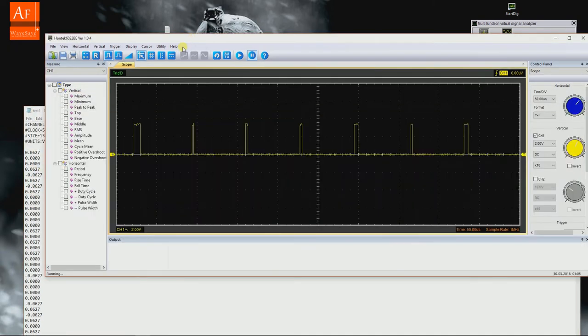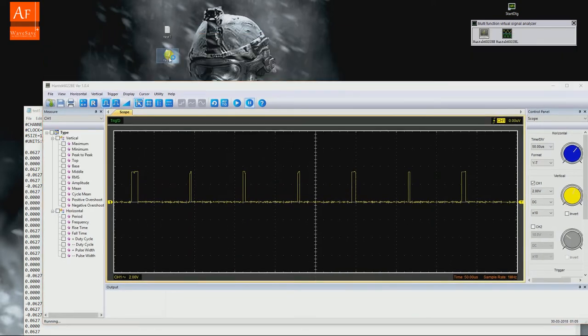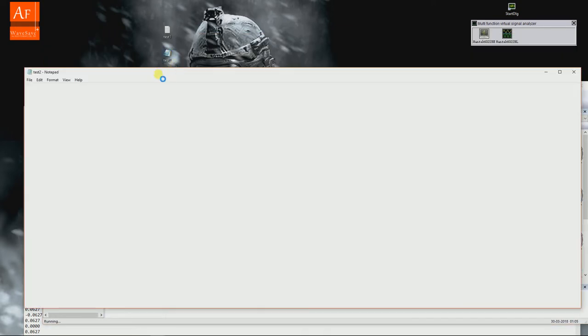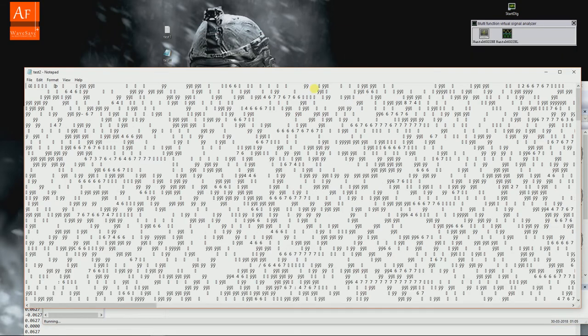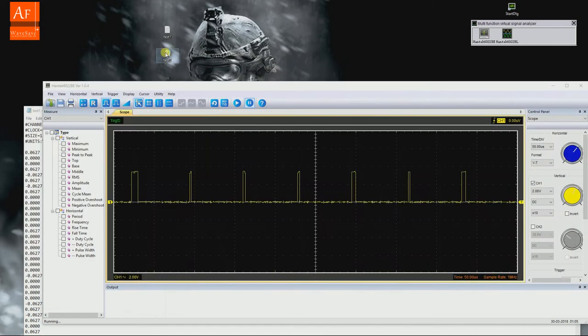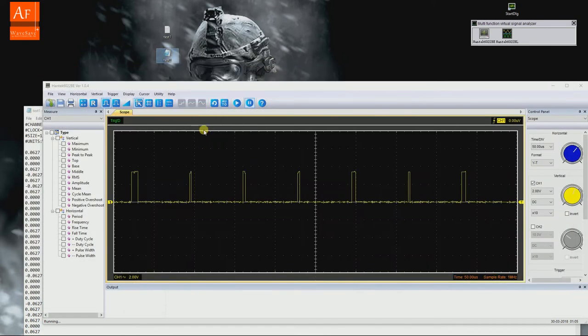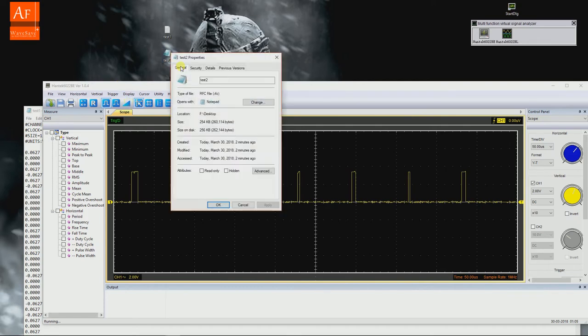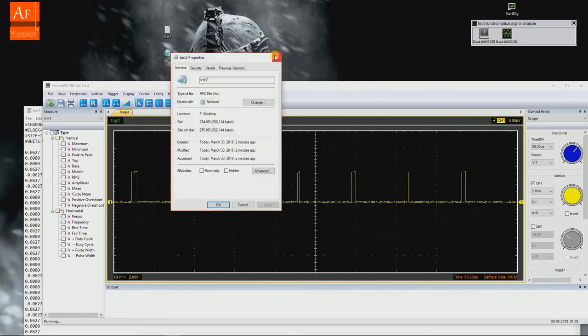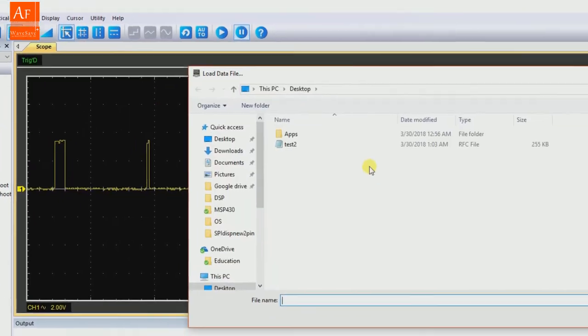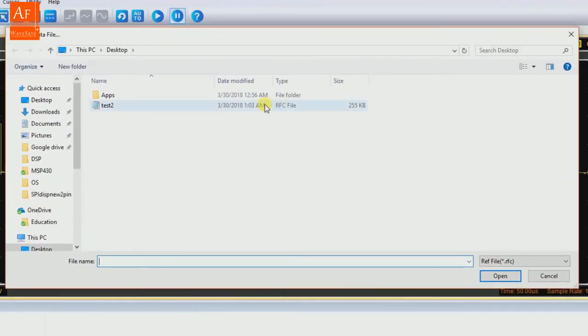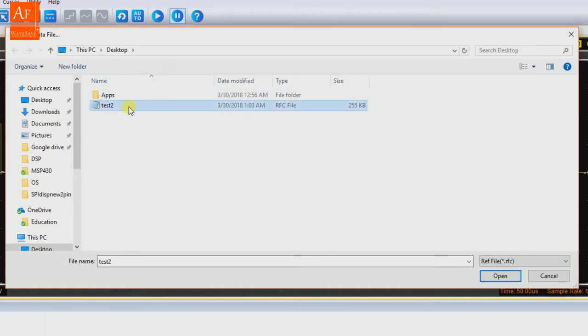Let me go ahead and open test two. Wow, I understood nothing - this is the RFC file. To open this RFC file, you need to go here to Load Data. Then you can see only the RFC file here - there are no other options. So you click test two.